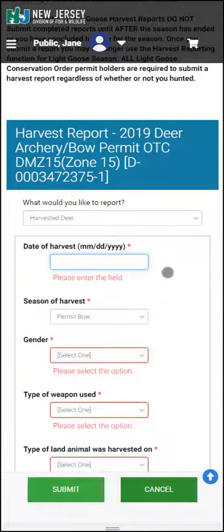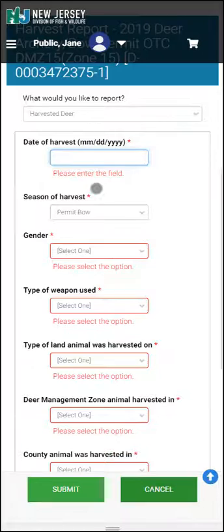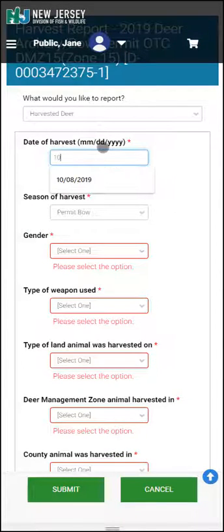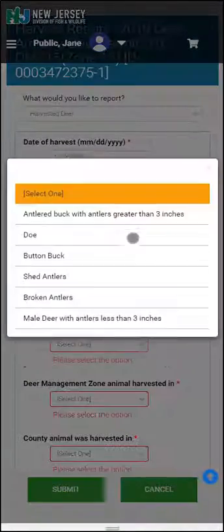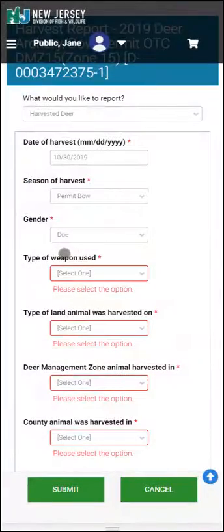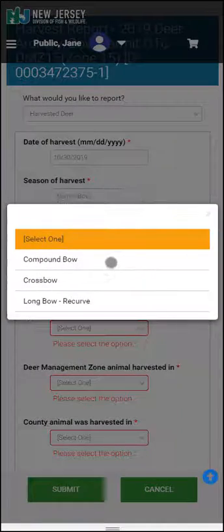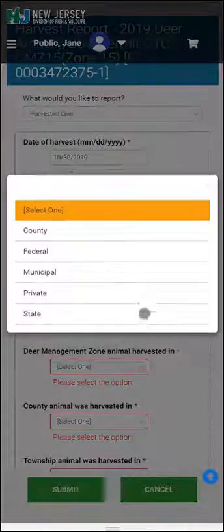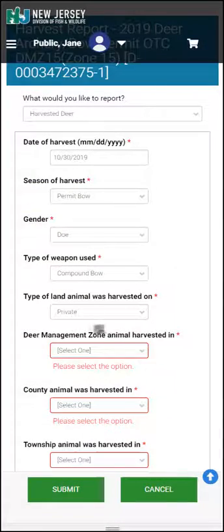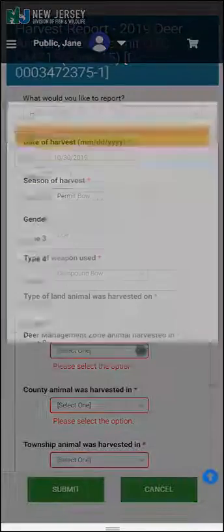At this point, this screen is self-explanatory. You are going to enter the date of harvest. Note that the season of harvest should be auto-filled. Select the Gender, Weapon Type Used, and the type of land that the animal was harvested on.